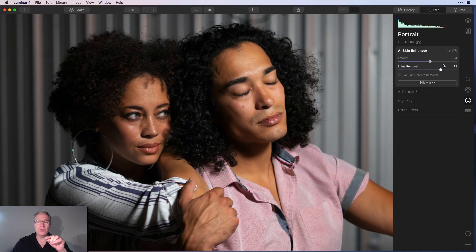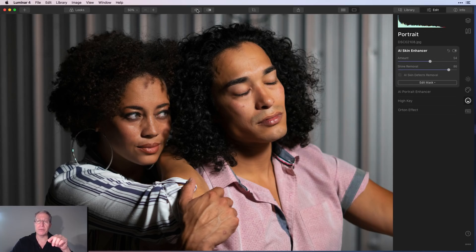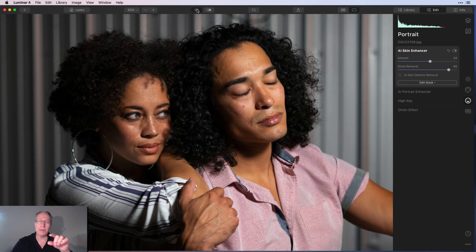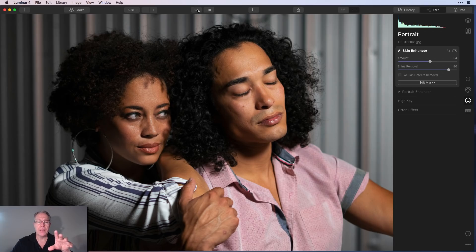Shine removal, I think, comes in fairly handy here. Let me show you the before. You can see it's a little bit shinier and a little bit less smooth. And after, I think it's made a nice impact on this photo.